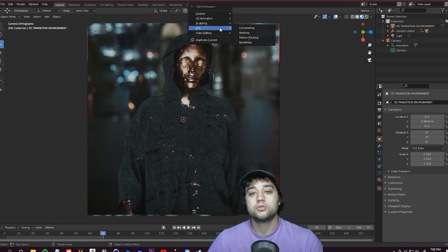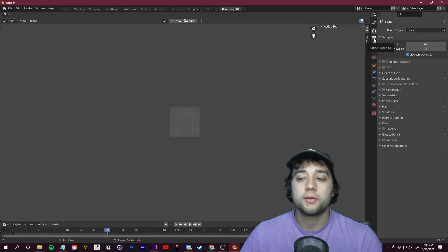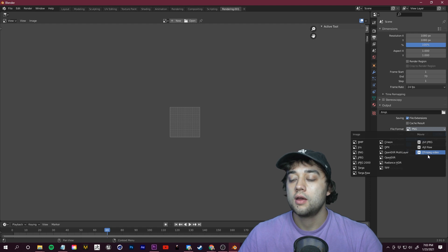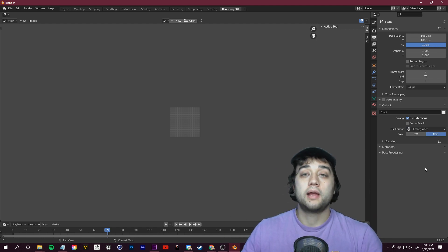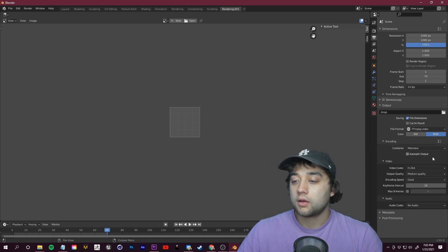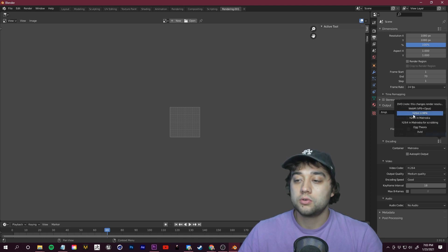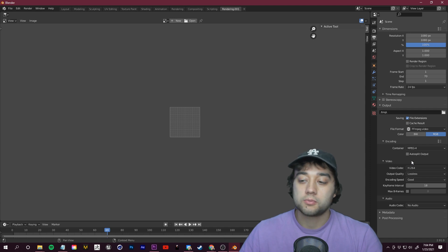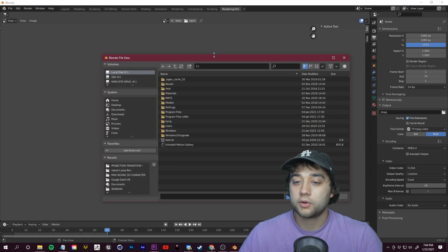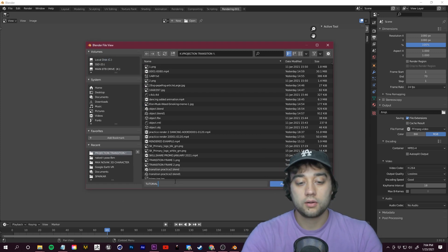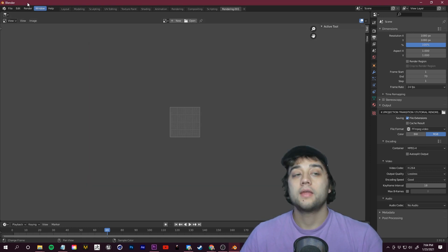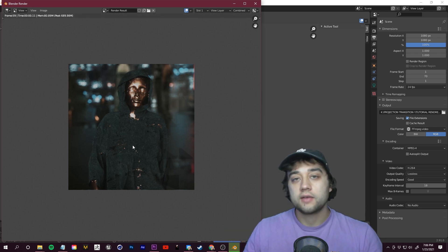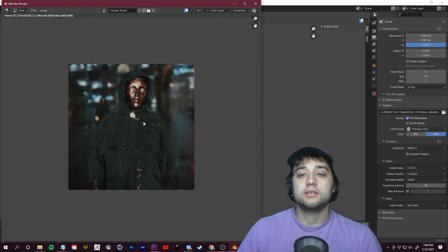This is about a 70-frame transition, so set the end point to 70. To render, click the little plus sign at the top, go to Video Editing, then Rendering. In Output Properties, click the output tab and change the file format to FFmpeg Video. Open Encoding and choose the preset H.264 in MP4. Set output quality to Lossless for best results. Click the folder icon to choose where to save it — I'll name mine 'Tutorial Render 1' — then go to Render and click Render Animation. We export an MP4 straight from Blender and bring it back into Premiere.